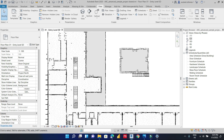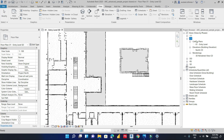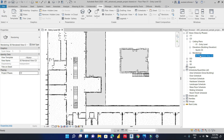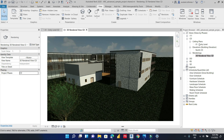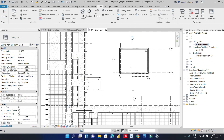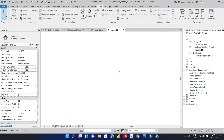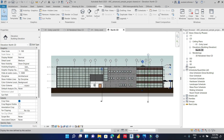If we take a look at the construction document views, we have the ceiling plan, the elevation, and the render all organized under that phase.